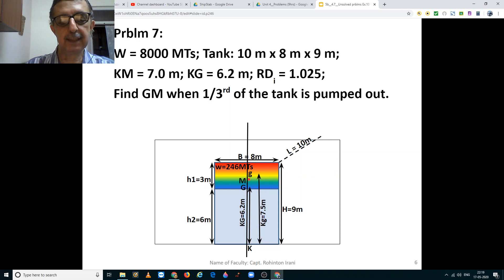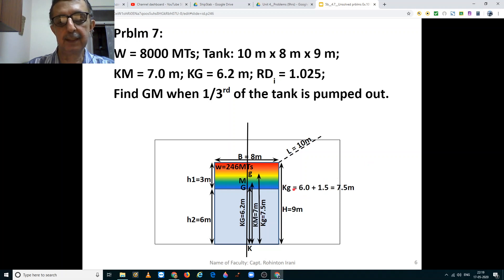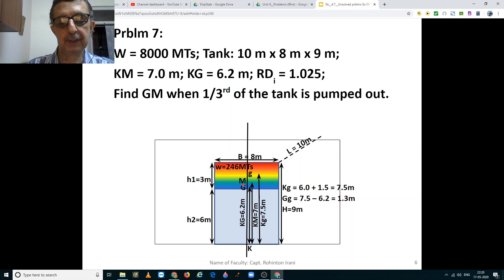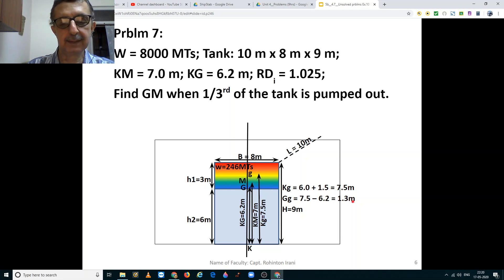This is the metacenter of the ship, located at 7 meters. Thus we see that the KG from the keel to the center of gravity of the liquid that is to be pumped out — small g — is 6 plus 1.5 = 7.5 meters. The distance between the center of gravity of the ship and the center of gravity of the weight of water to be pumped out is 7.5 minus 6.2 meters, which is equal to 1.3 meters.